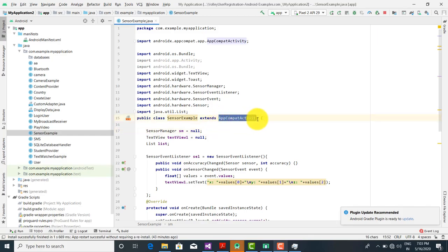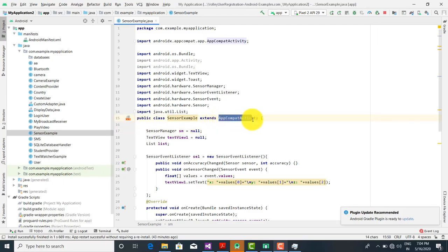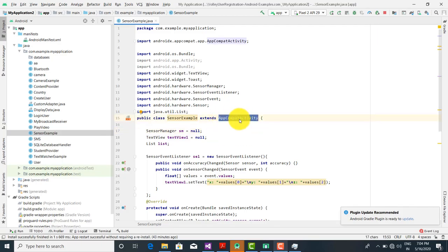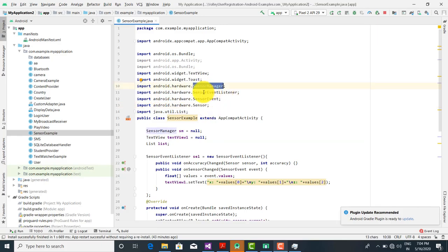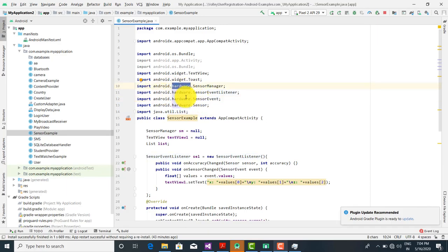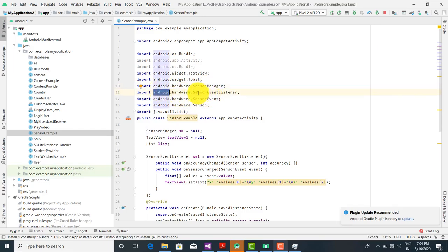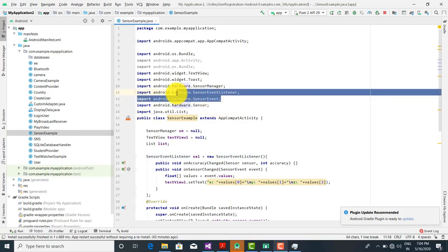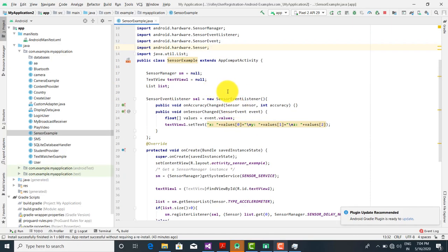We have created a class called SensorExample and it extends the AppCompatActivity class. In lower versions it is Activity, and in higher versions of Android Studio it is AppCompatActivity. We have imported classes like SensorManager, SensorEventListener, and SensorEvent — these are all present in the android.hardware package, specifically android.hardware.SensorManager and android.hardware.SensorEventListener.